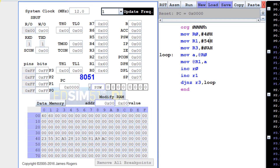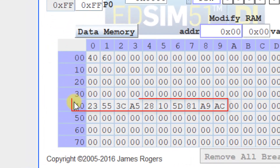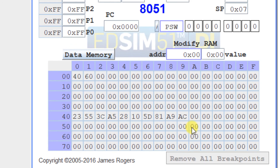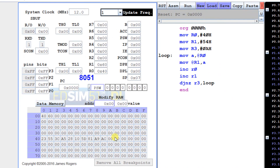In the simulator you can see the source block of data from address 40h to 49h, containing values like 23h, 55h, 3Ch, and so on. This is the initialized source block, and now we will initialize the destination block and copy the source block into it. Let us assemble the program.